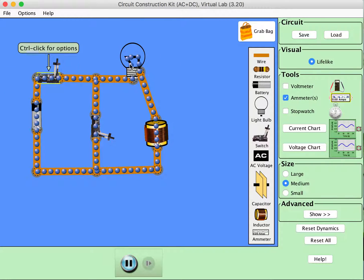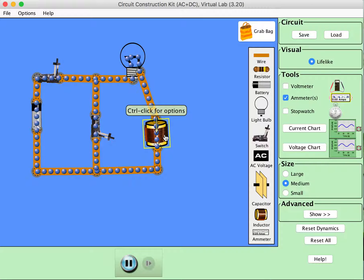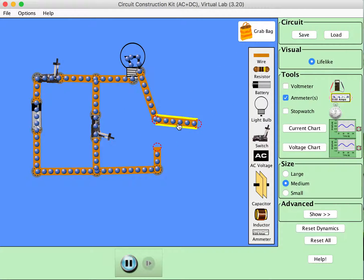Open the switch up and compare and contrast this to what would happen in this circuit if the inductor weren't there. So I'm just going to take the inductor out and replace it with a wire.